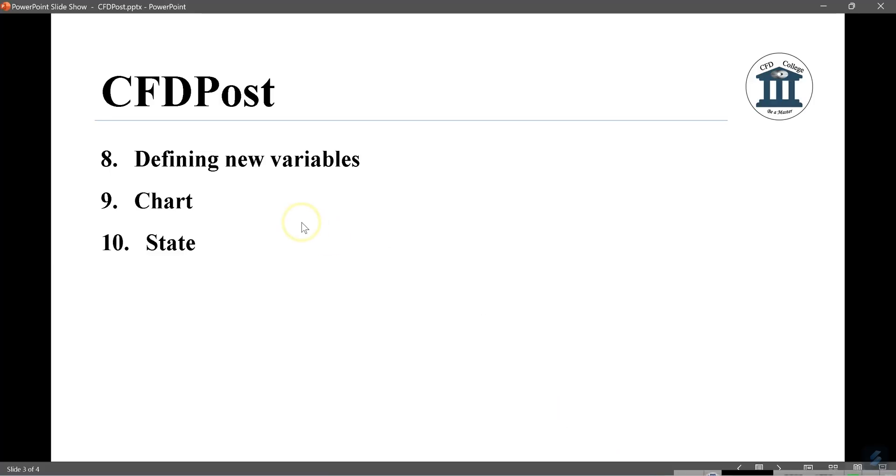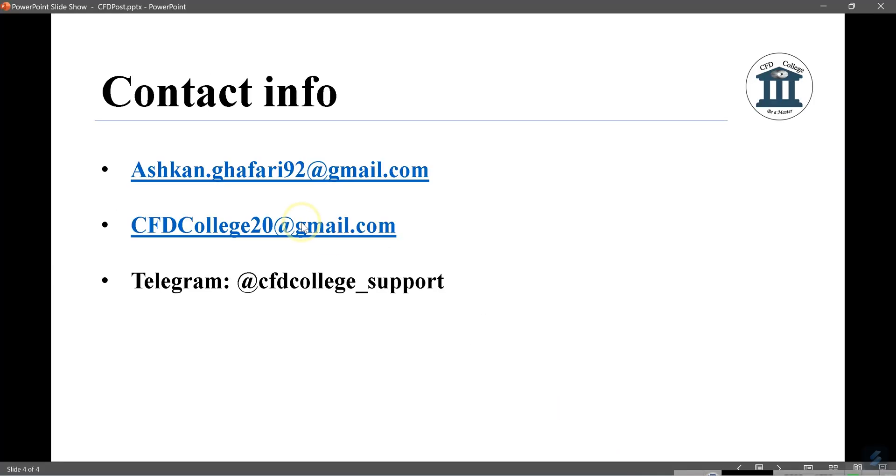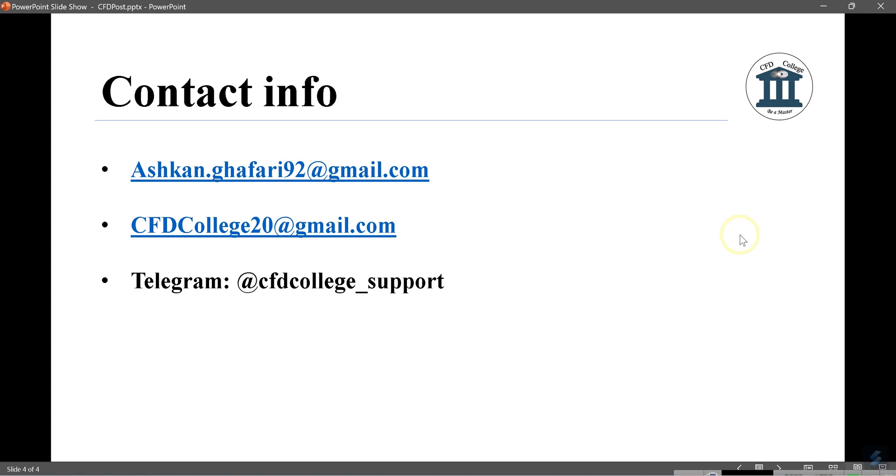You can contact us using these contact info. Please subscribe the channel, like the video and comment. Put your comment. Please share this video with your friends and thank you for watching the video. And that's it. Until the next video, take care of yourselves and thanks for watching. Bye-bye.